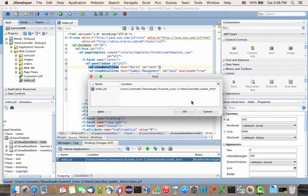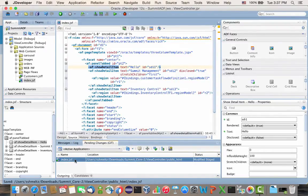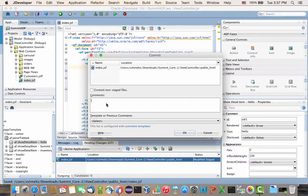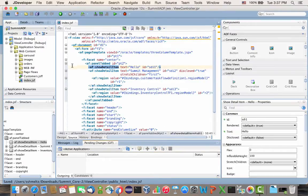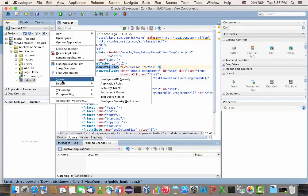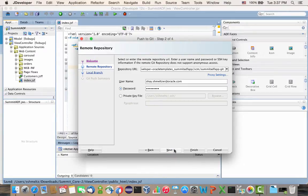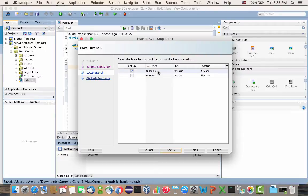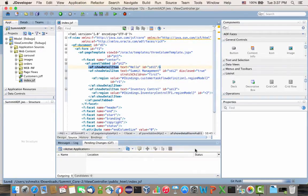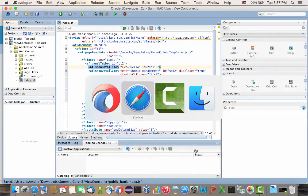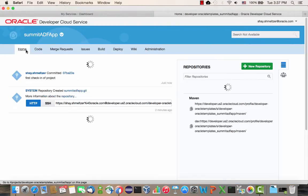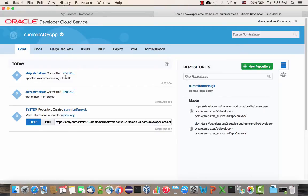Let's add the change to our project and commit it. Now we're ready to push it back to the server. We're connecting to the same repository, but this time we're going to push it into a new branch called 'fix bugs'. Click Next and Finish. Back in the cloud, the feed has updated with the new change.